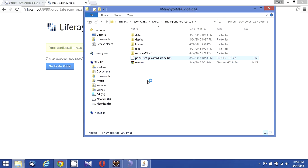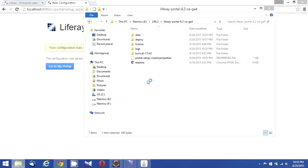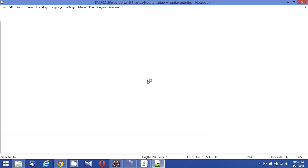You will be seeing the configurations of the default configurations whatever you have done, including the database configuration. You can see the admin email - that is with an admin email from address property test@liferay.com and the test and test as the name.